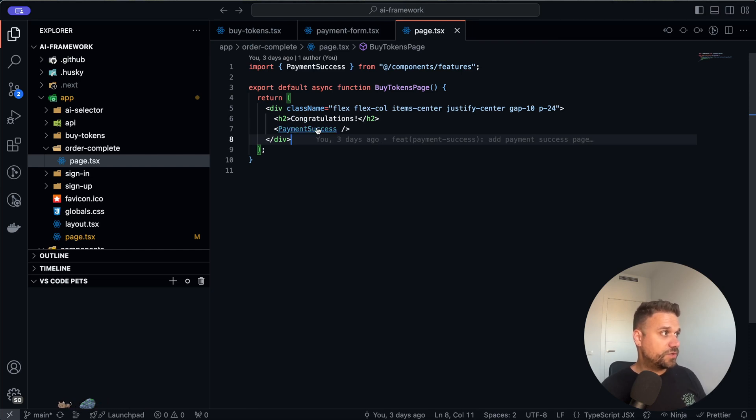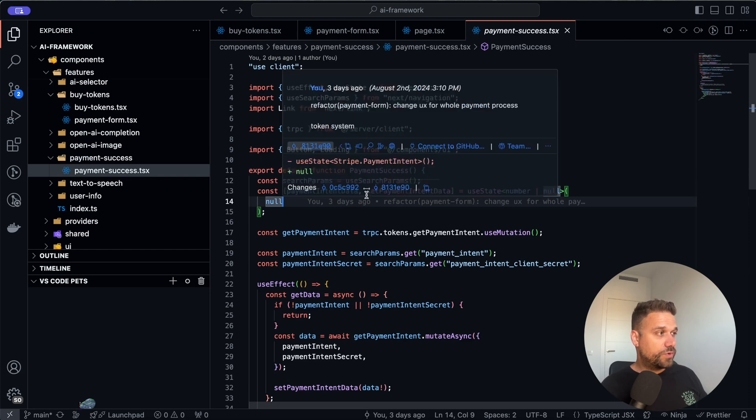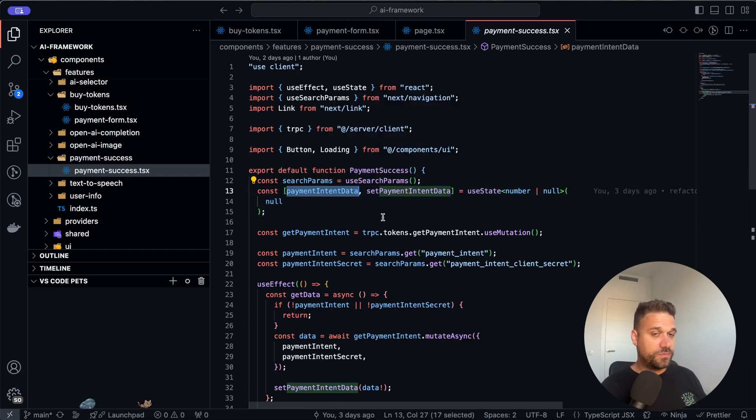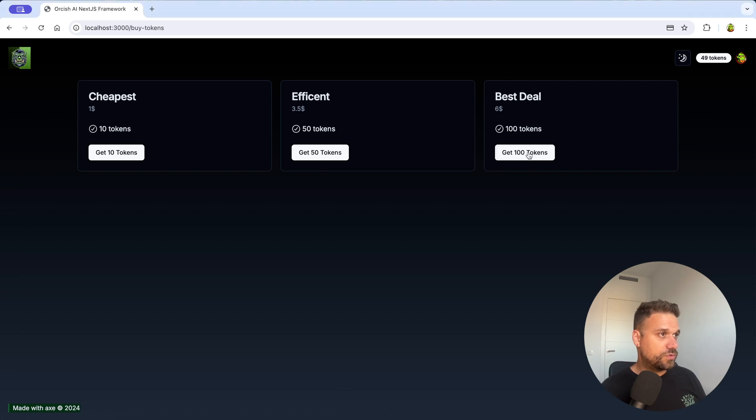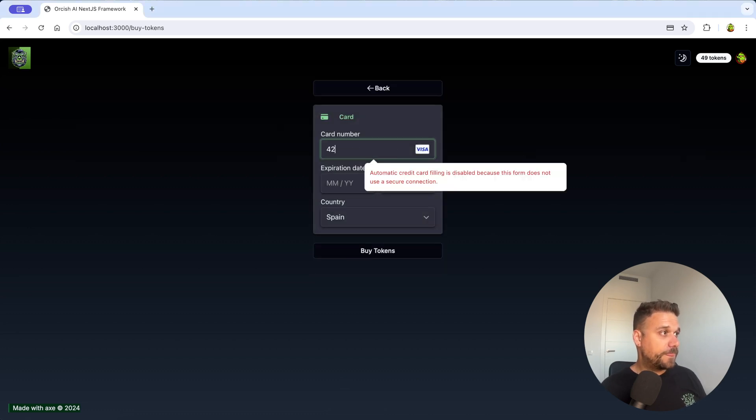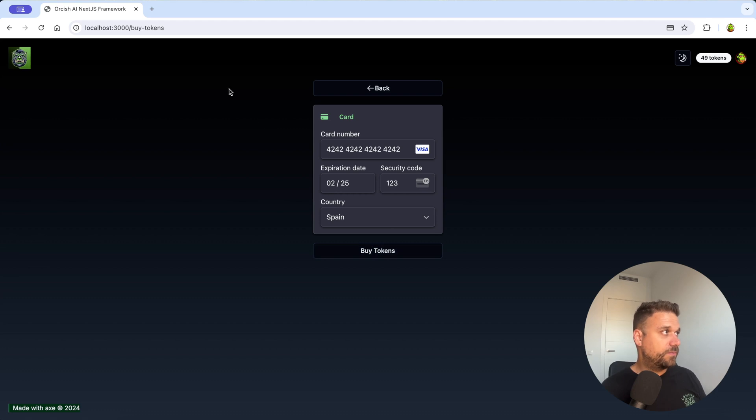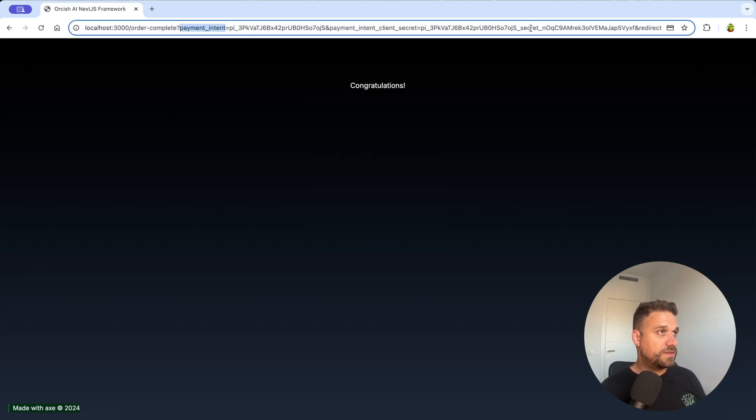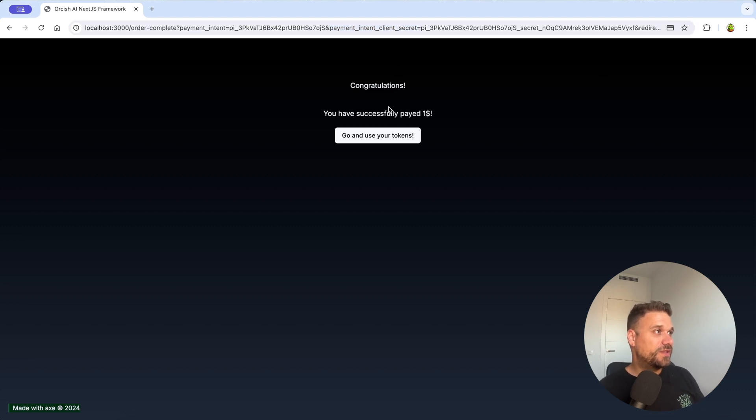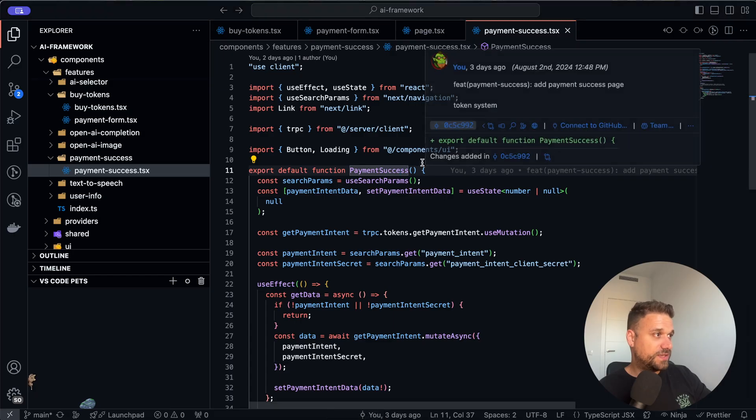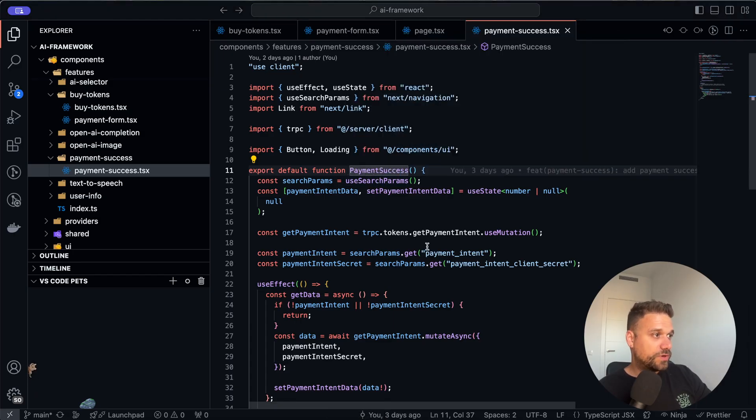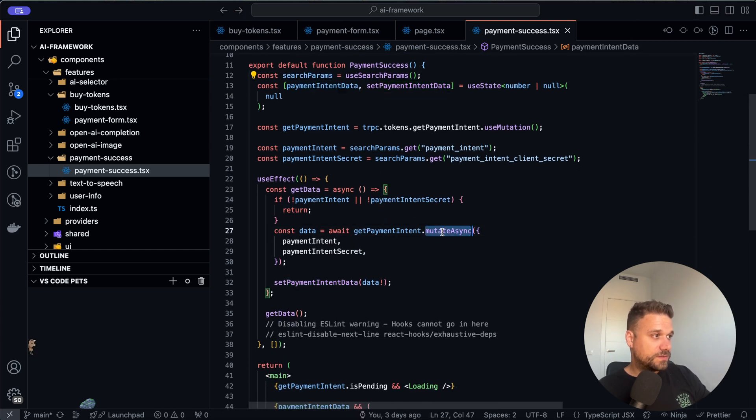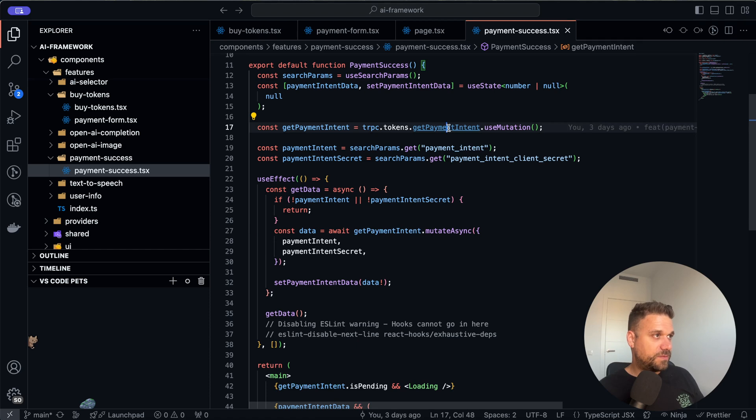So we have this congratulations and then we have the payment success component. Here we are catching the payment intent from the URL. So let's buy more tokens so I can show that to you. So I'm going to buy 100 tokens and then you're going to see in the URL we are going to get some data. So I'm buying it and now we are being redirected. This is the one payment intent and the secret payment intent client secret. This payment intent client secret is really important because in our code here we are getting it from the URL and then we are saving it here on get payment intent.